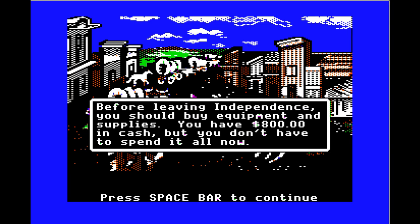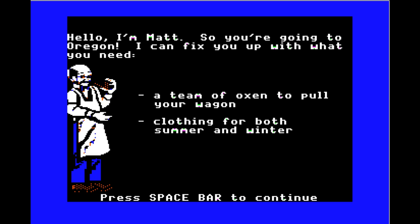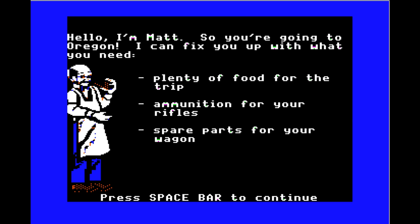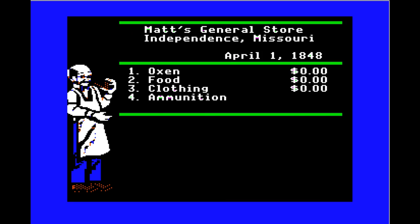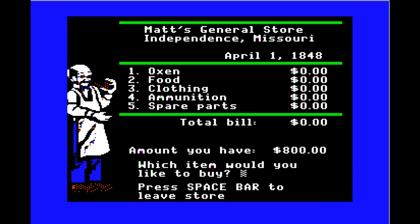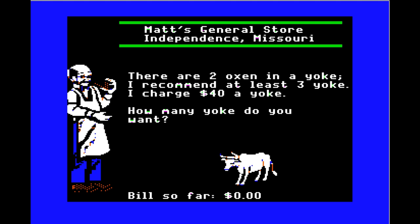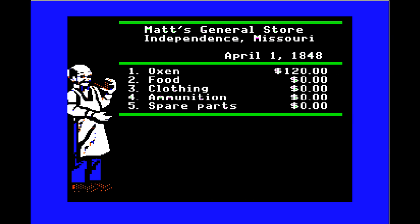Before leaving Independence, you should buy equipment and supplies. You have $800 in cash — the farmer only gets like $400 and the banker gets around $1,000. At Matt's General Store: 'Hello, I'm Matt. A team of oxen to pull your wagon, clothing for both winter and summer, plenty of food, ammunition, spare parts for your wagon.' I don't know why I make him British but he just looks like an old British dude — kind of a Rufus from Bill and Ted vibe. He recommends at least three yokes at $40 each.